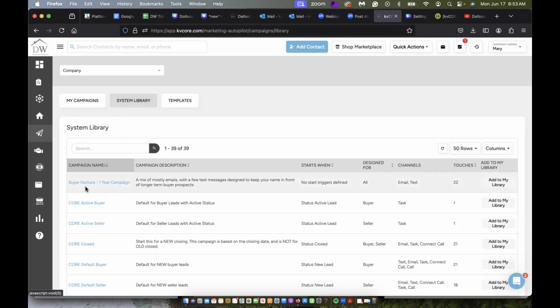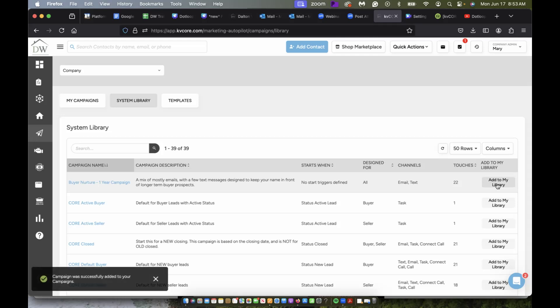So say I want to add this buyer nurture campaign, this is an email and text campaign, I can click add to my library over here on the right hand side. And then it will show up here in my library.